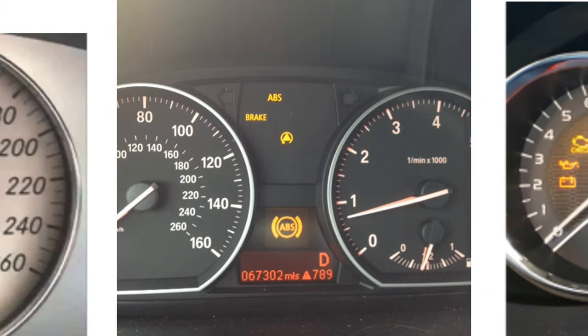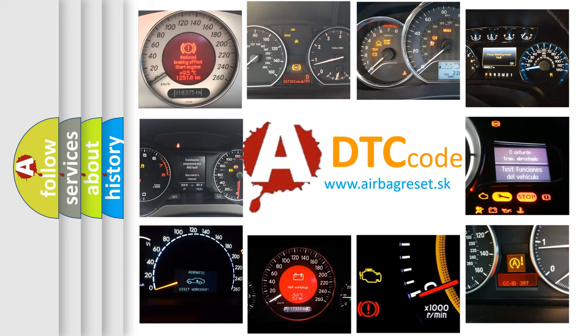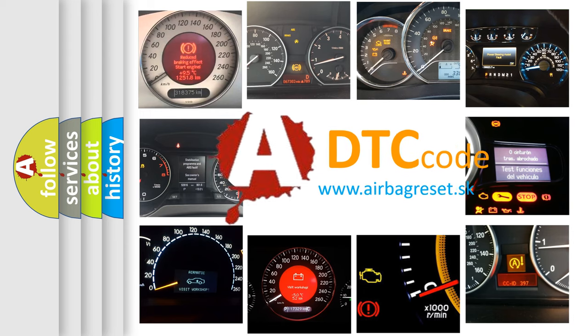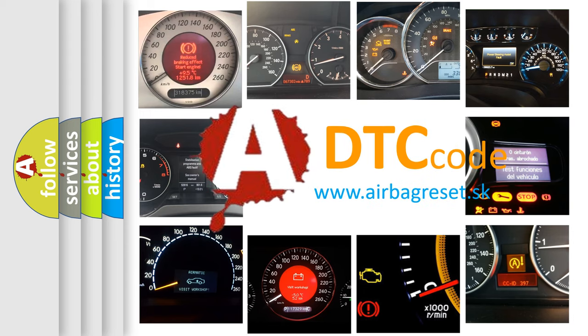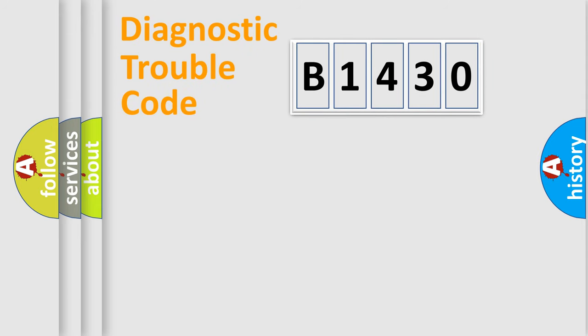How is the error code interpreted by the vehicle? What does B1430 mean, or how to correct this fault? Today we will find answers to these questions together.